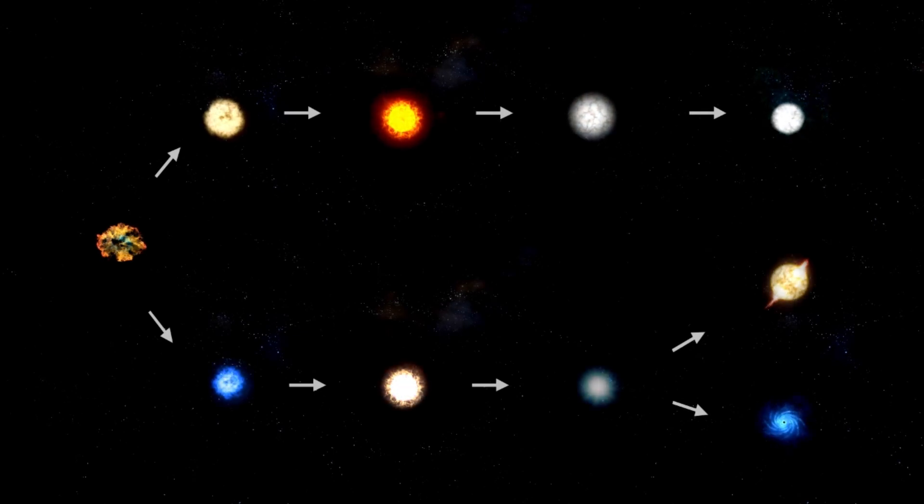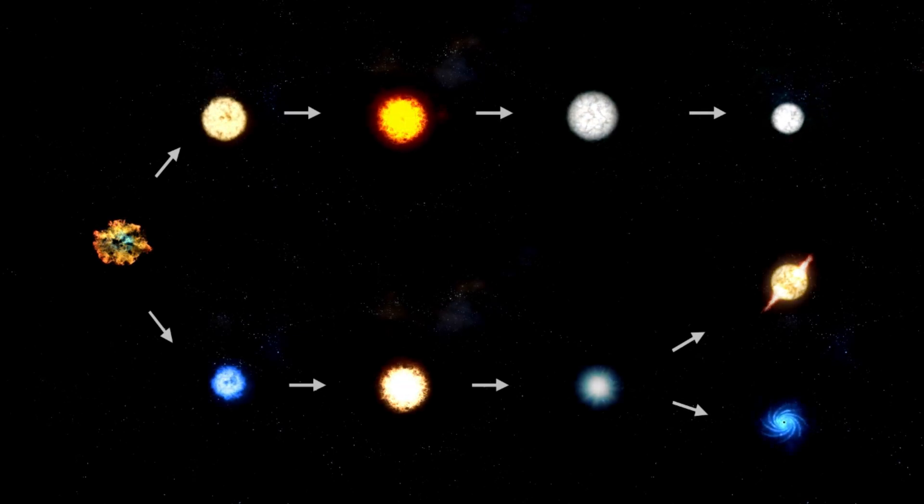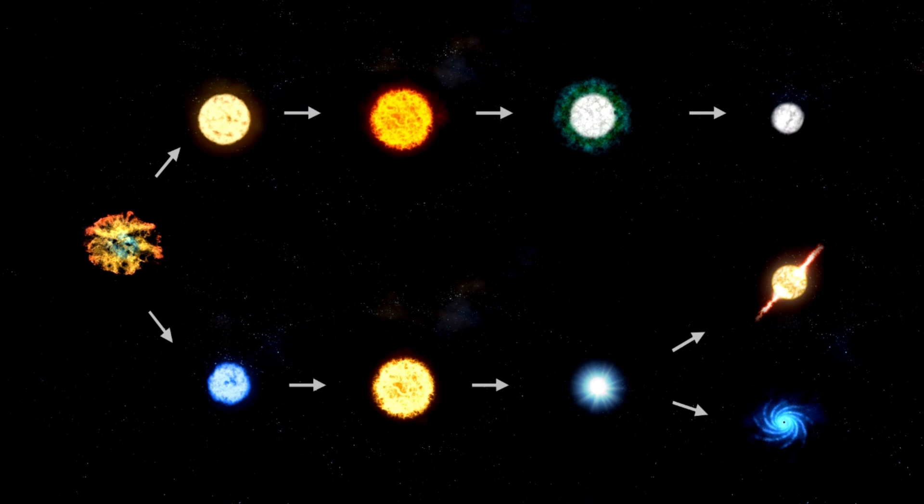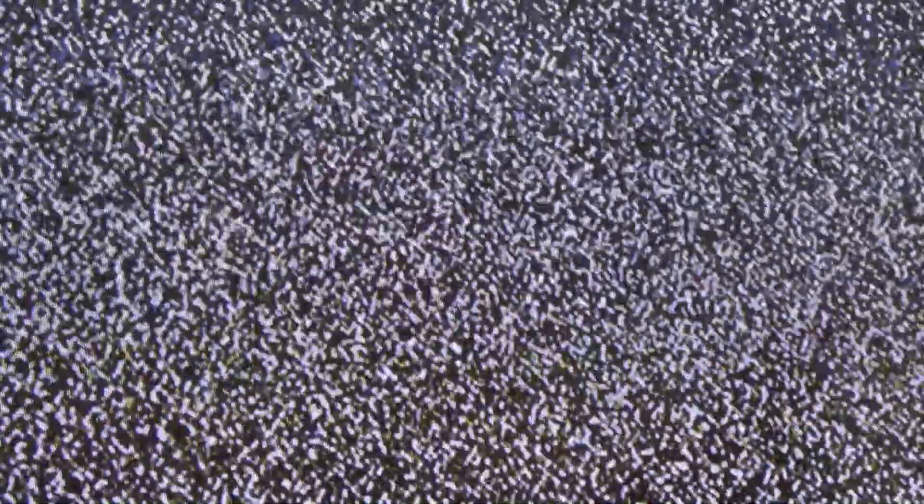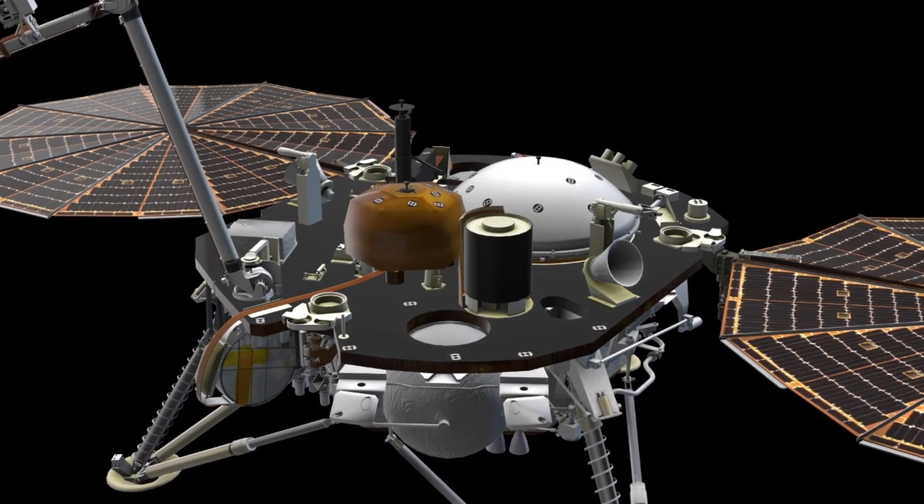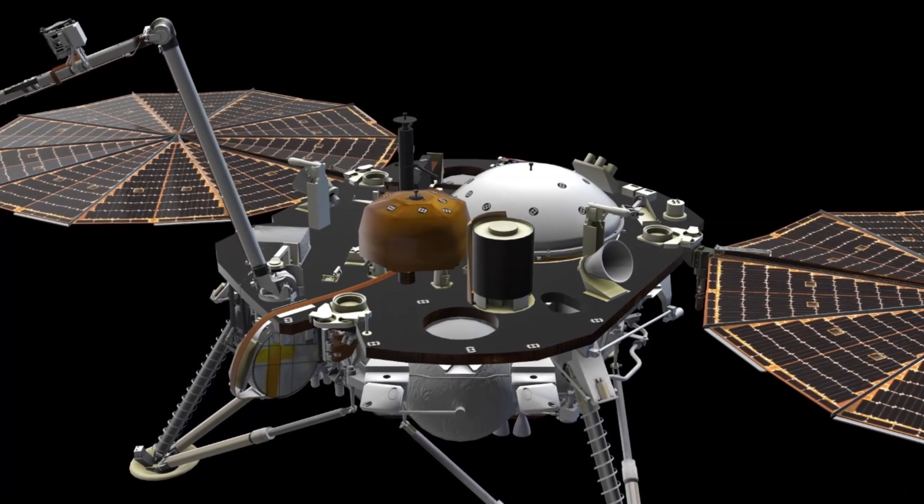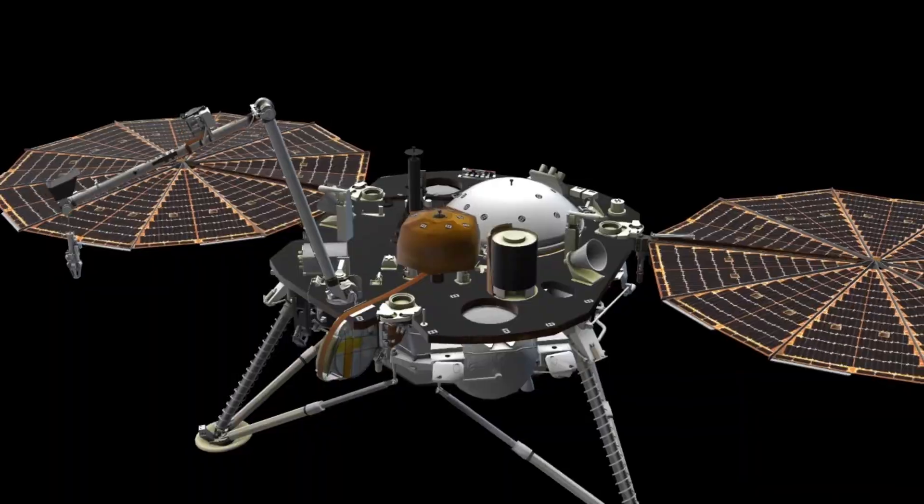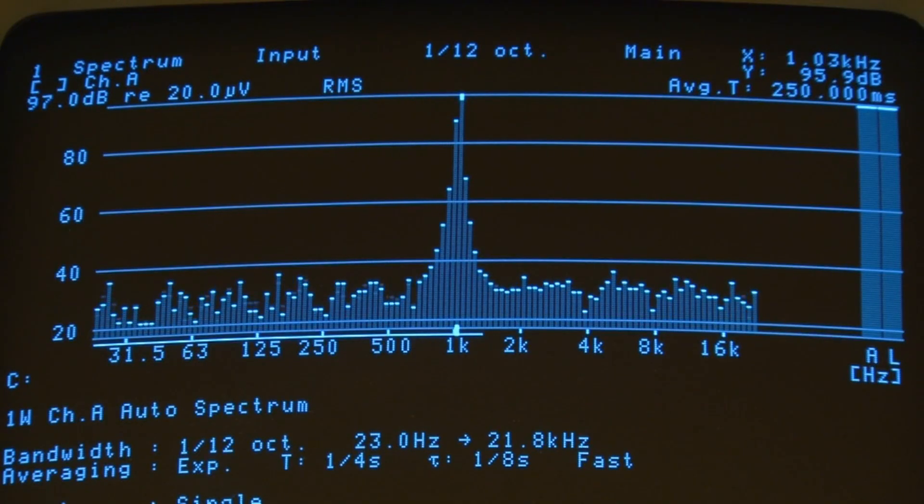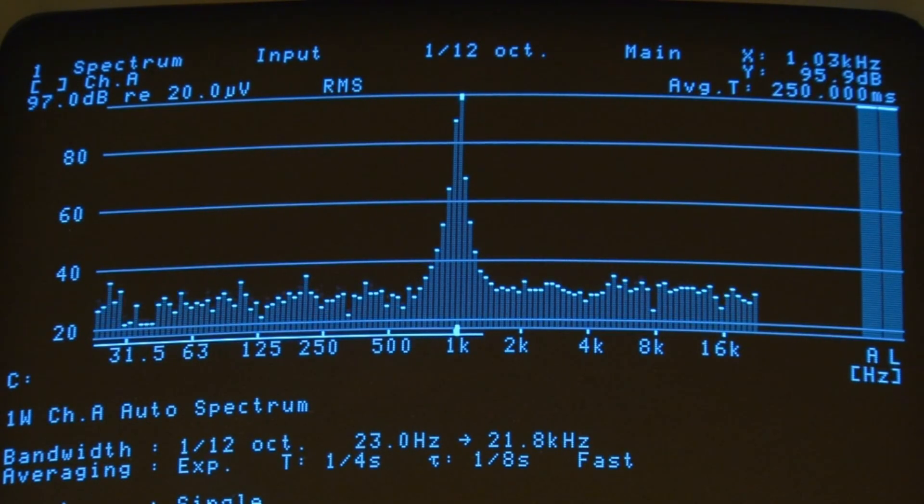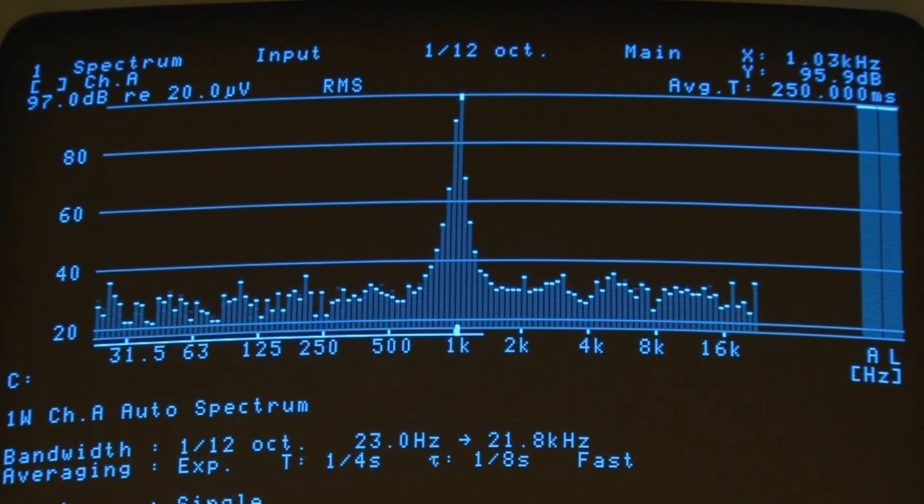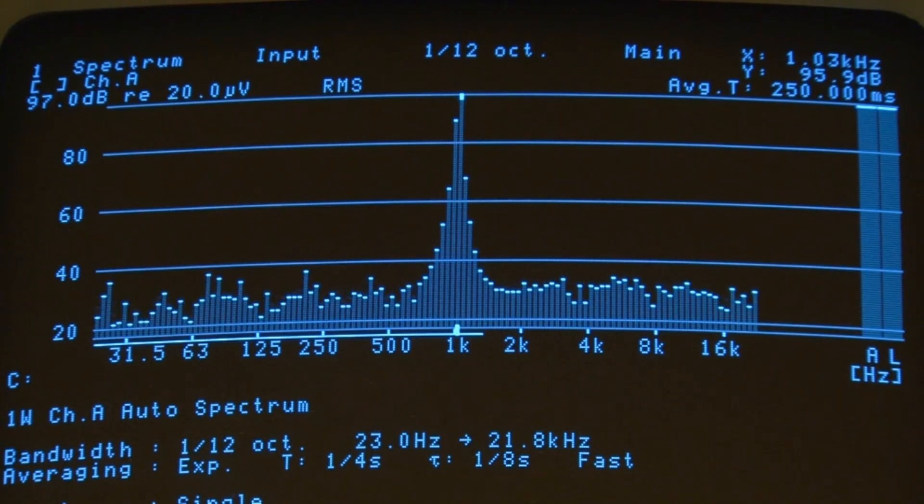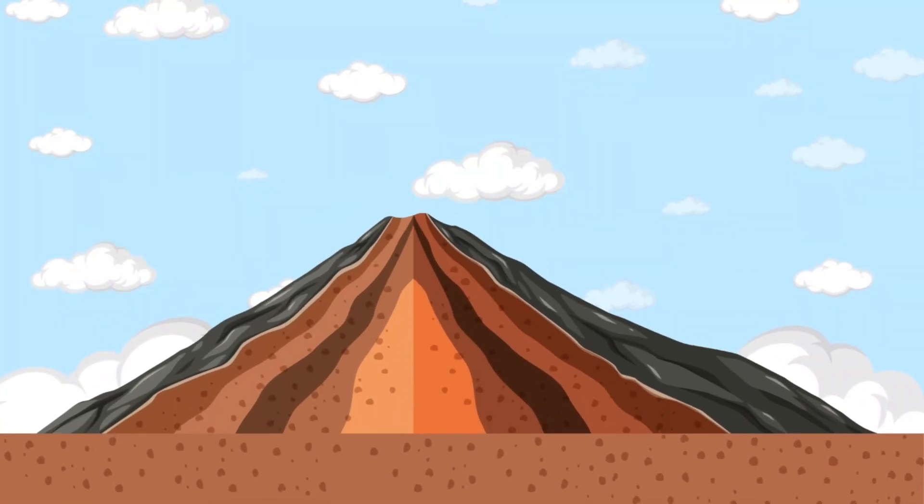Before the Voyager missions, scientists believed all moons in the solar system would appear similar, drab and cratered. The incredible diversity of moonscapes the Voyagers found near Jupiter and Saturn was not predicted. When the Voyagers were still a million miles from Jupiter, one of their instruments, the Low Energy Charged Particle detection system, detected some peculiar signals. These signals indicated that Io had active volcanoes, which the Voyager cameras later confirmed.